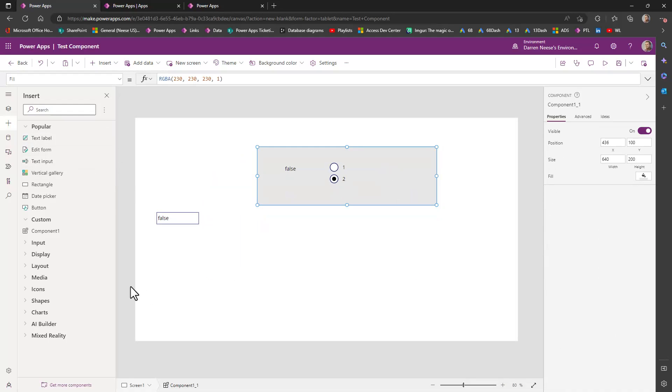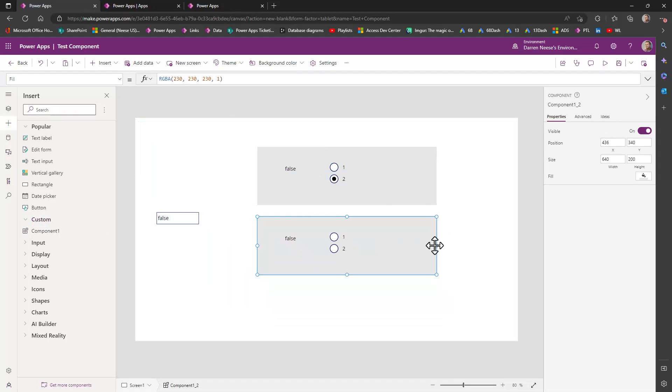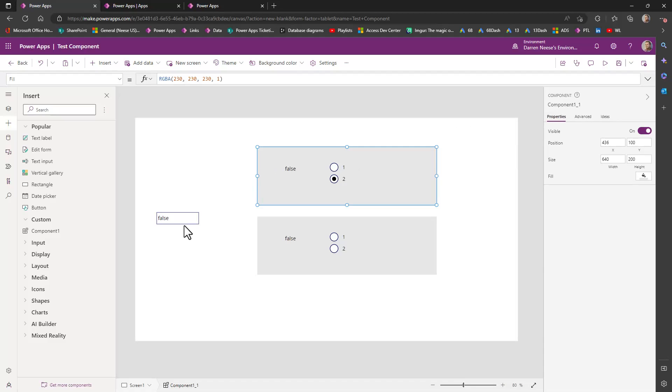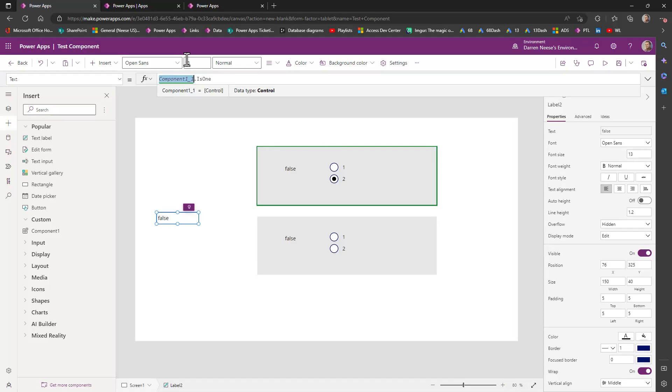you open up custom and you drop it down. So you can have two different ones if you want. The name of this one is component one underscore one. So that's what that is. Dot is one. Now that is one is the name of the property that I created.